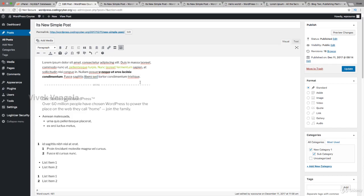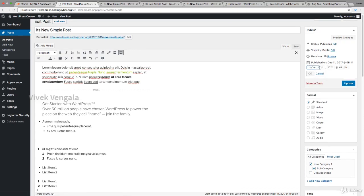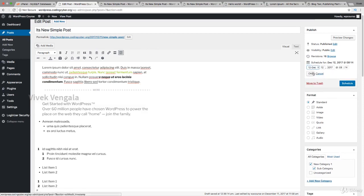This is about linking internal pages and posts. In the publish panel, we've seen all the options previously. We can schedule articles for future dates. If I set it to a future date, I'll see a schedule button.